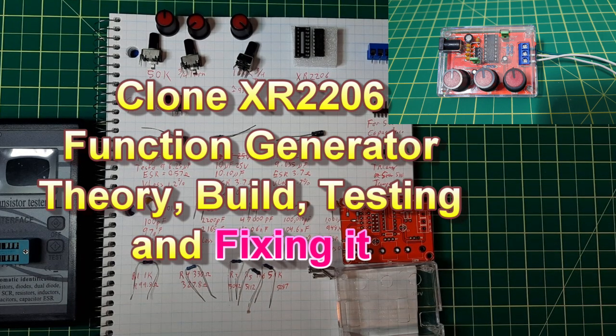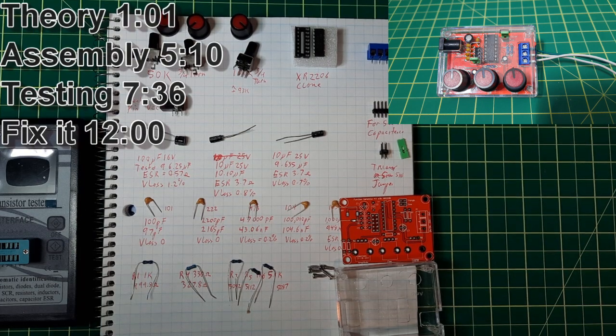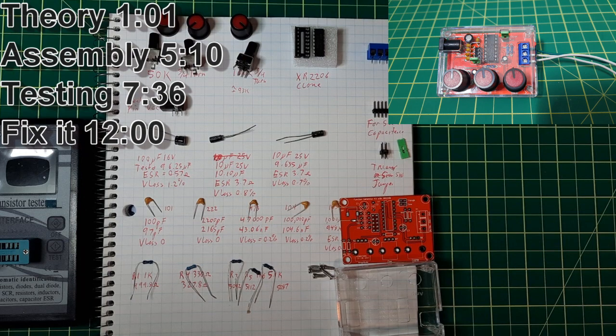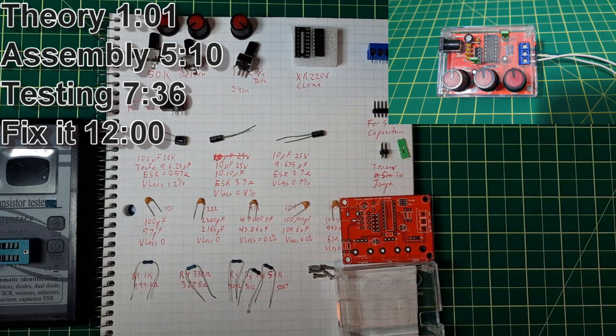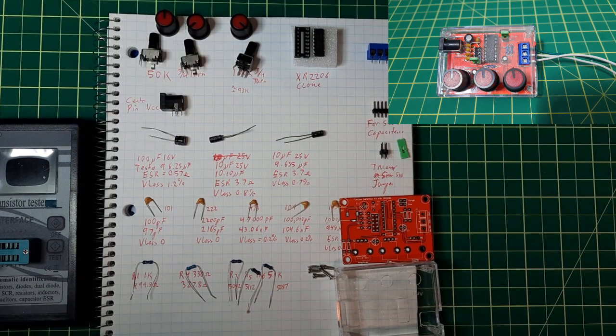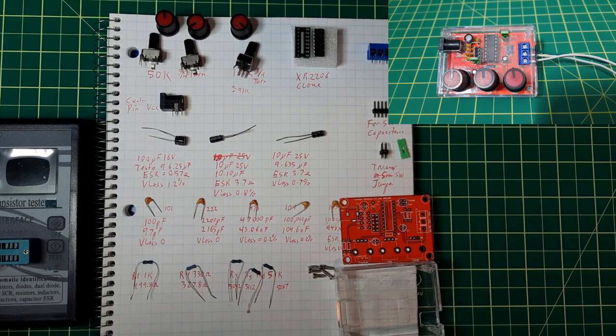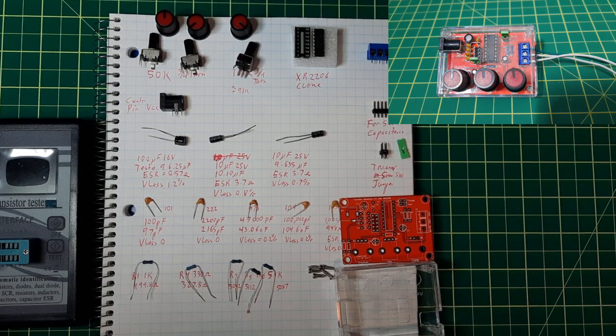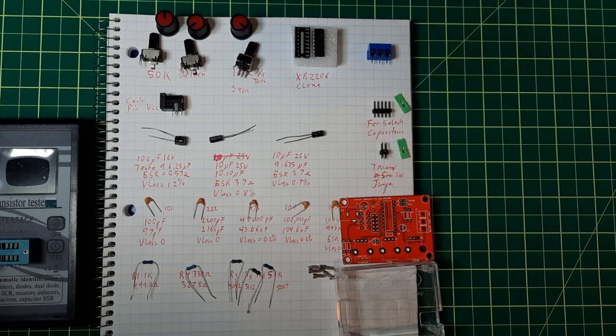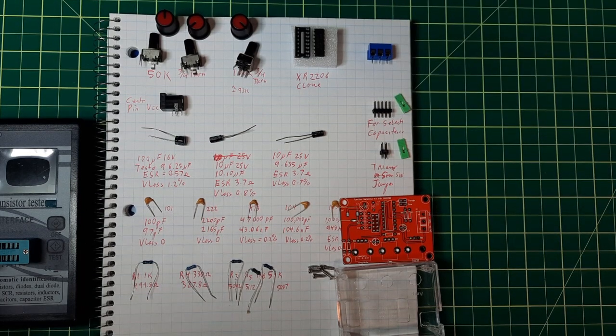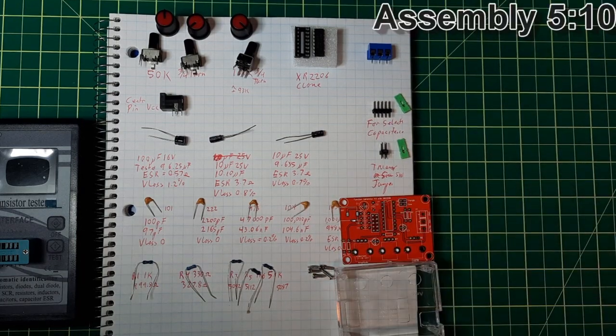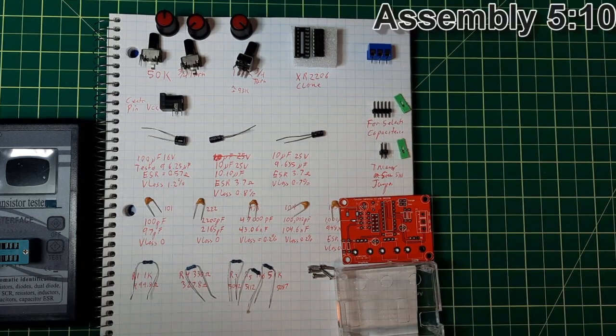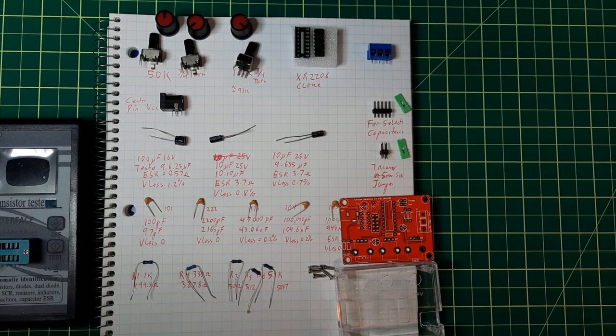It is a clone because they stopped producing those chips a long time ago when XR got gobbled up by another company. The first part will be a bit about the theory behind this thing and how they deviated the kit from the actual instructions on the data sheet. The second part, starting at about then, will be the actual build. That should be really short. There's not a lot of parts there.